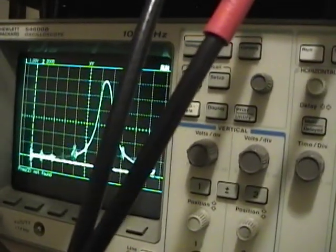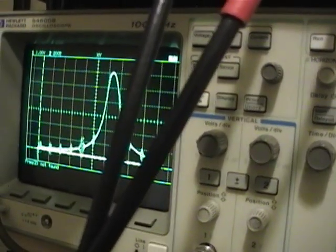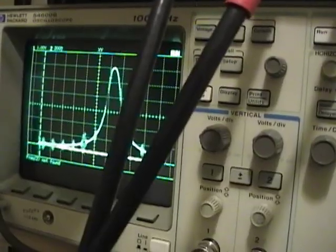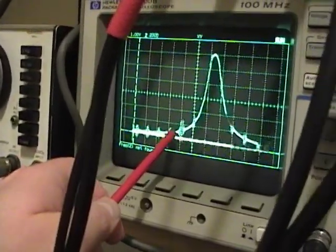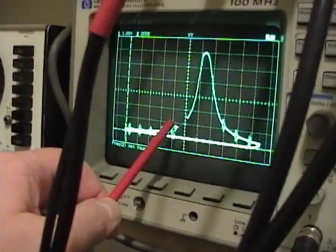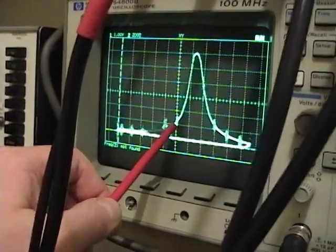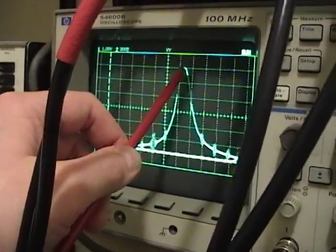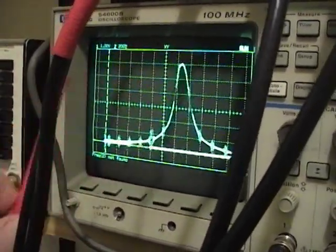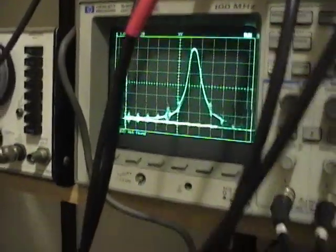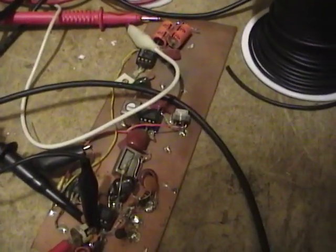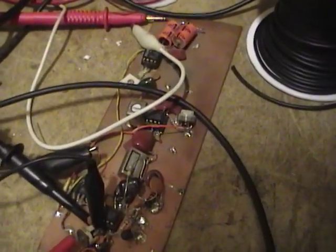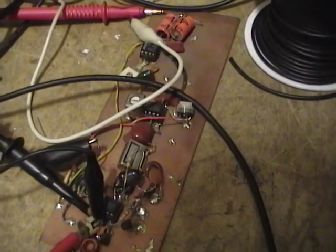Okay, so that resonant peak should be way over here, but I'm actually... it's 10, 11, 12, I'm peaking at about 12 and a half megahertz. So let's see if I can trim this capacitor here and move that resonant peak over.